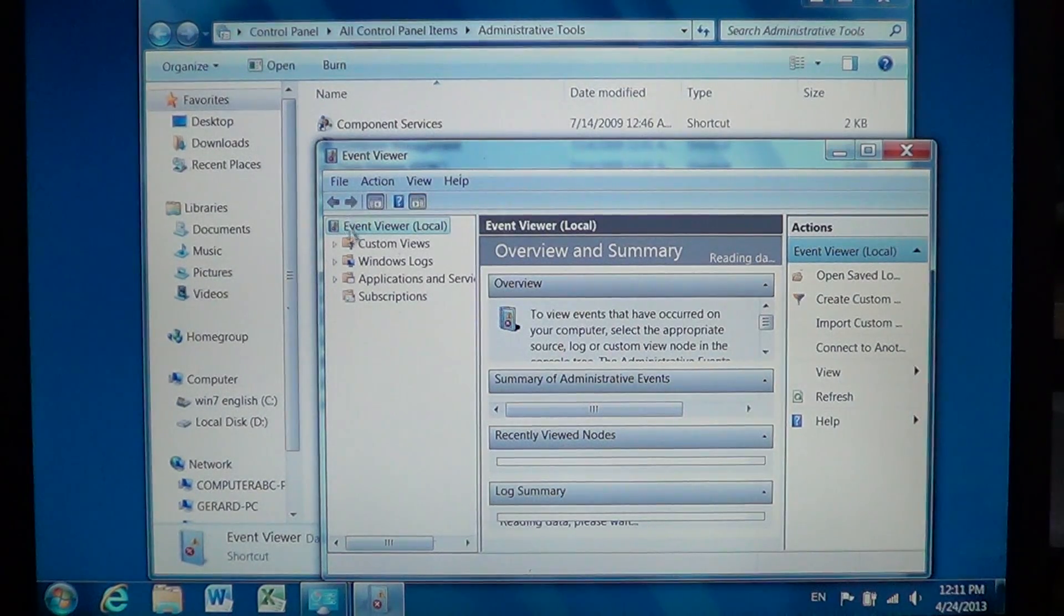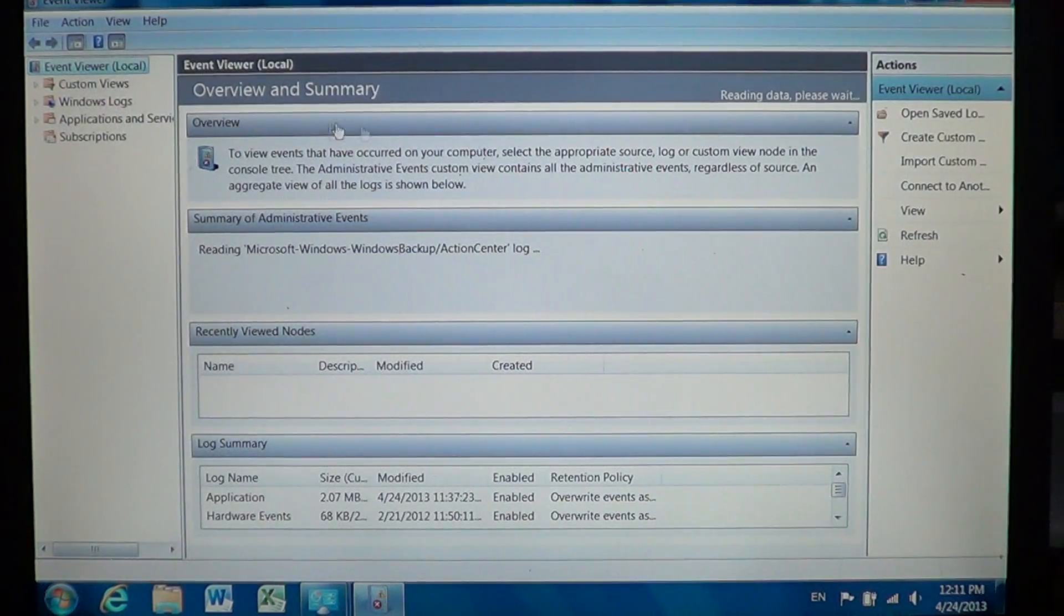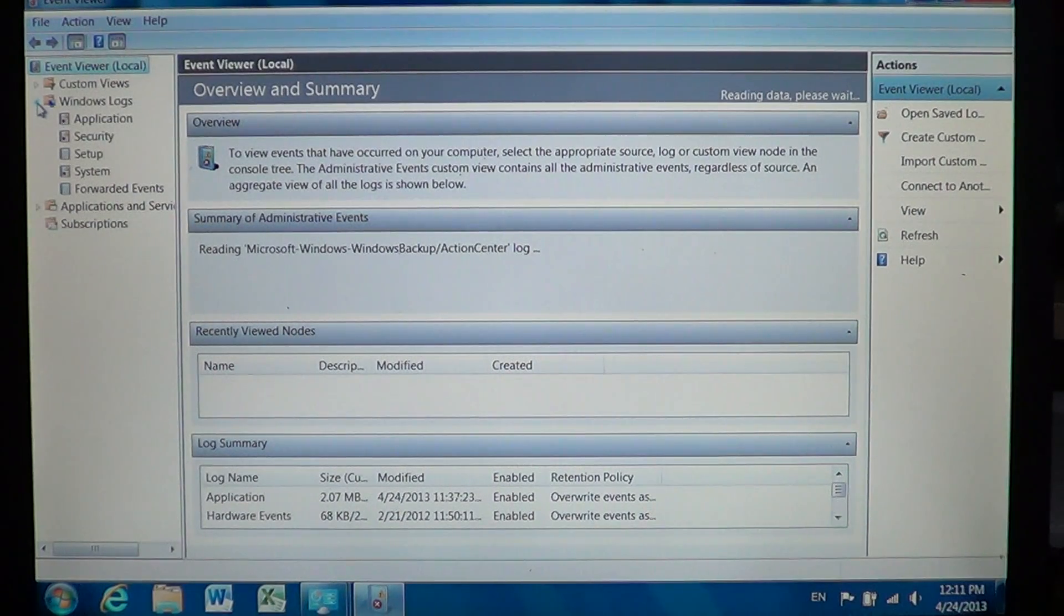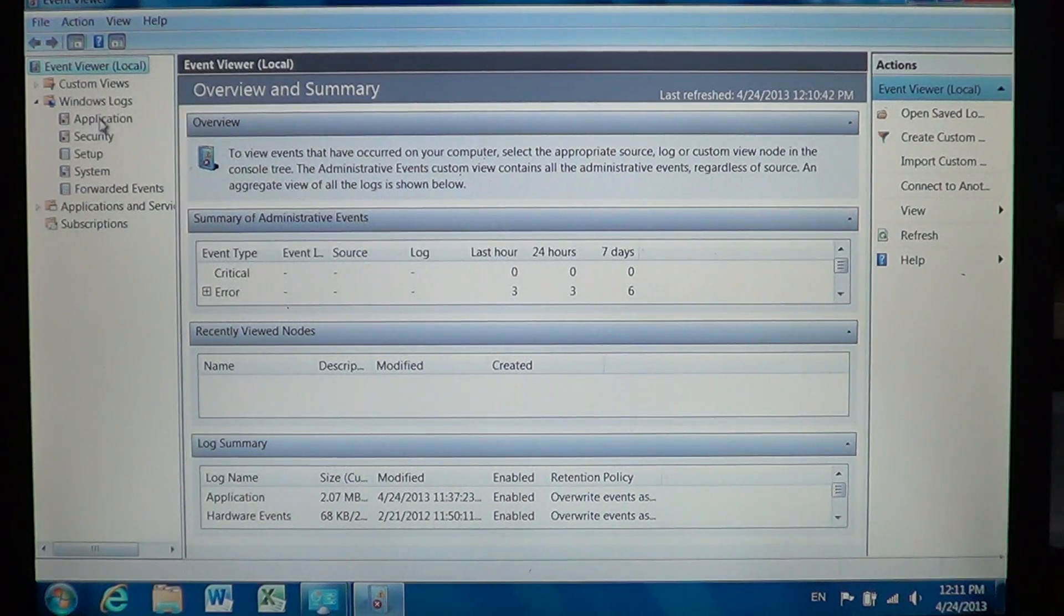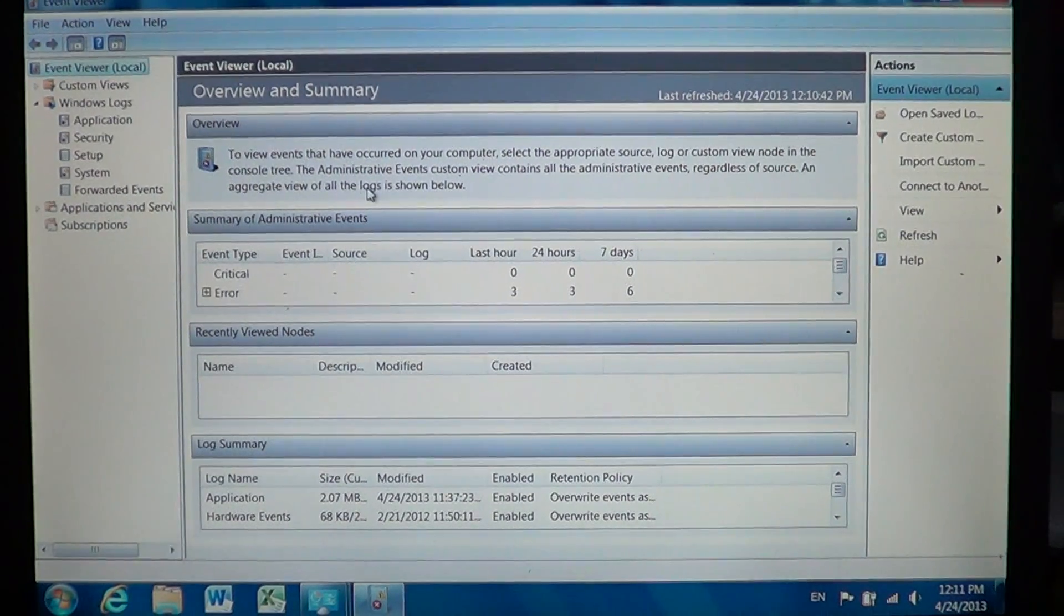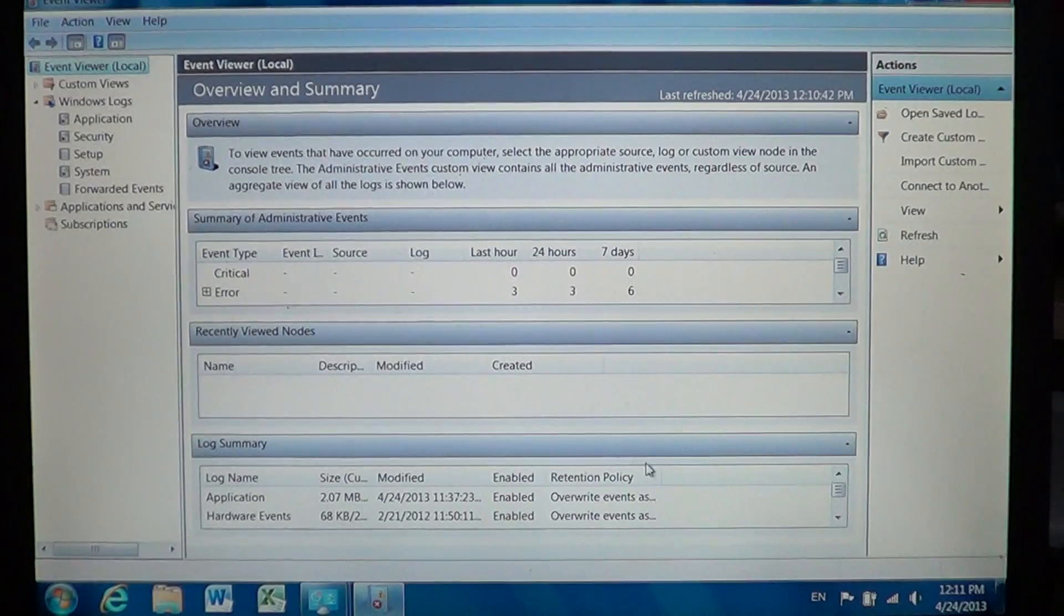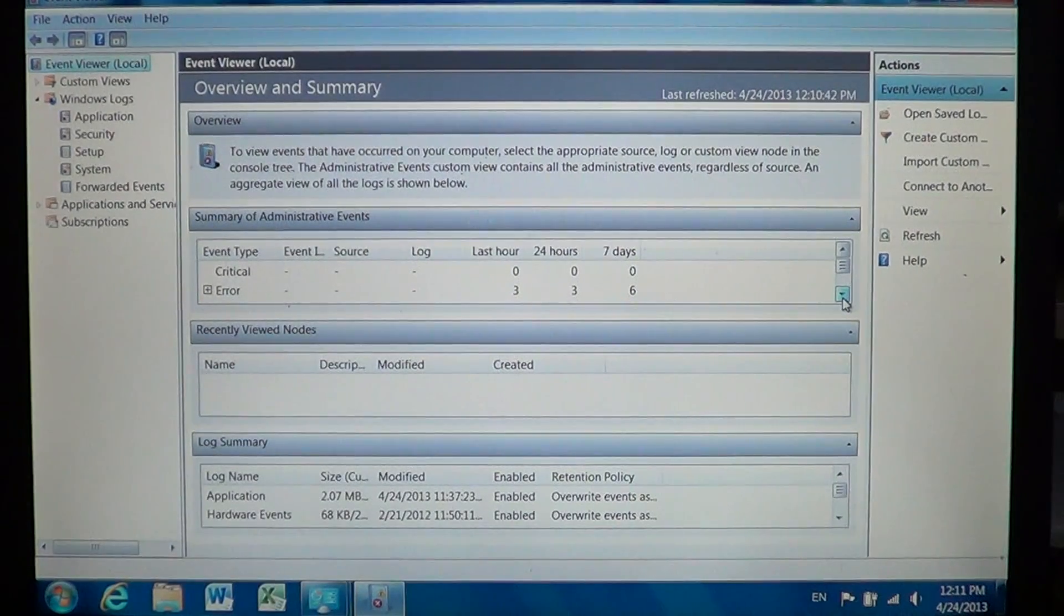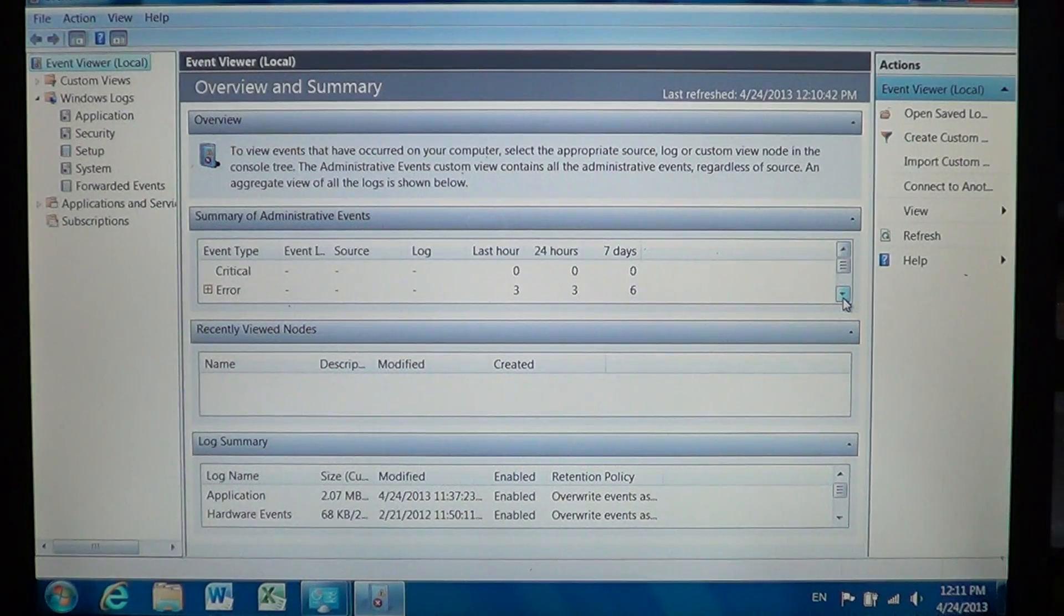If you look on the left panel, we'll just expand this full screen. On the left panel you have Windows logs. You'll click on that and you'll see there's application, security, setup, system, and forwarded events. First of all let's just see there's an overview and summary that actually is written there and it gives you a look at what happened, errors that occurred in the last hour, 24 hours, 7 days, warnings, all sorts of little details.